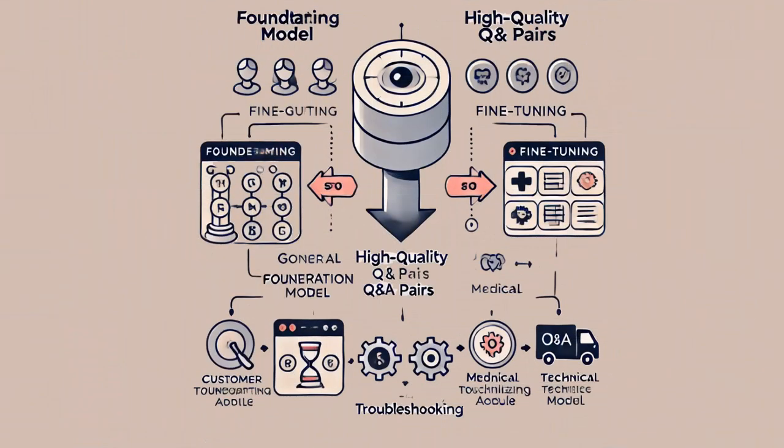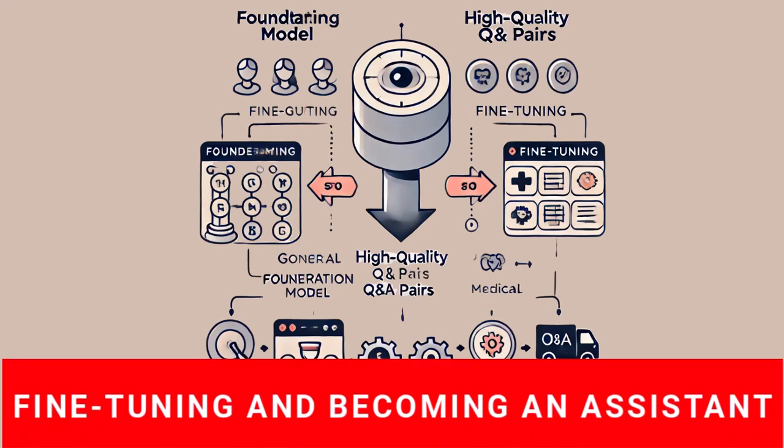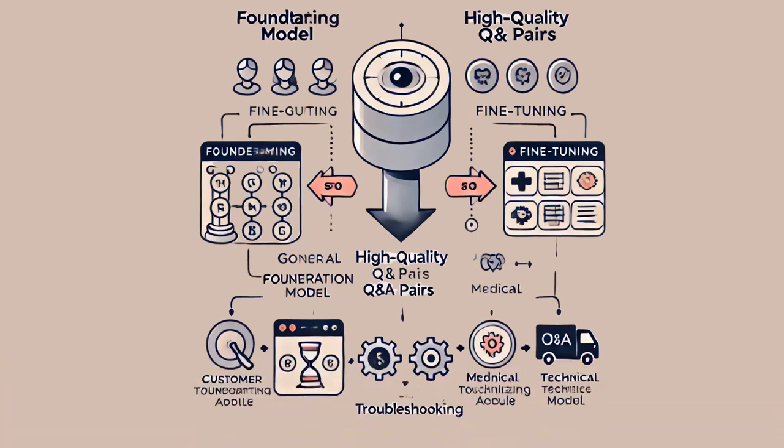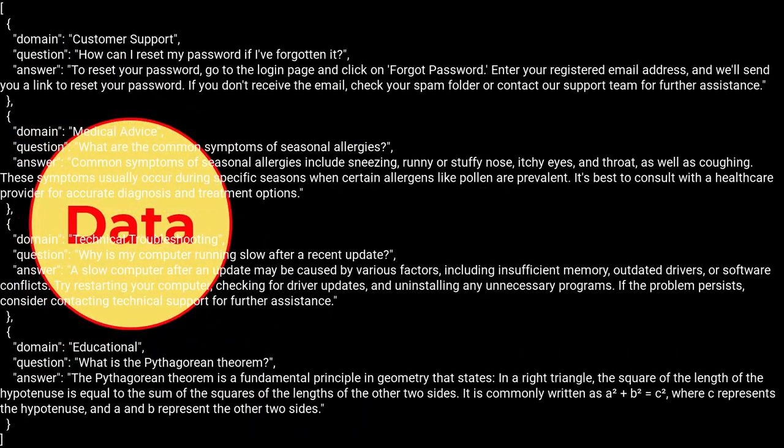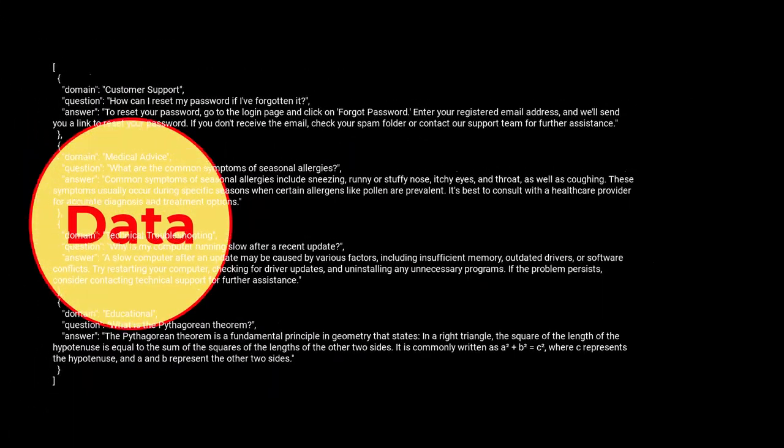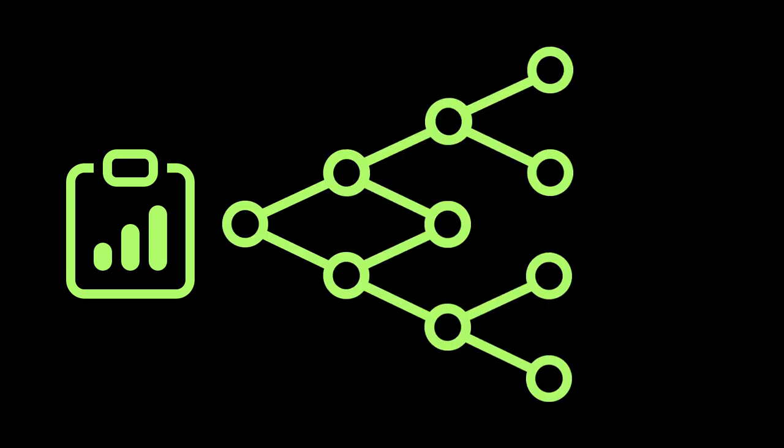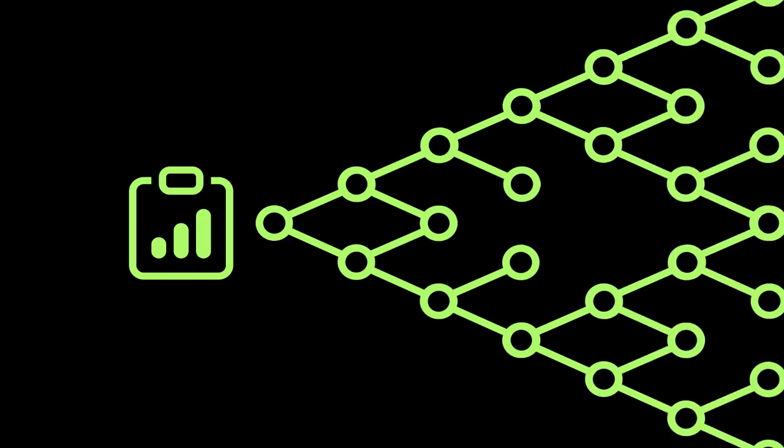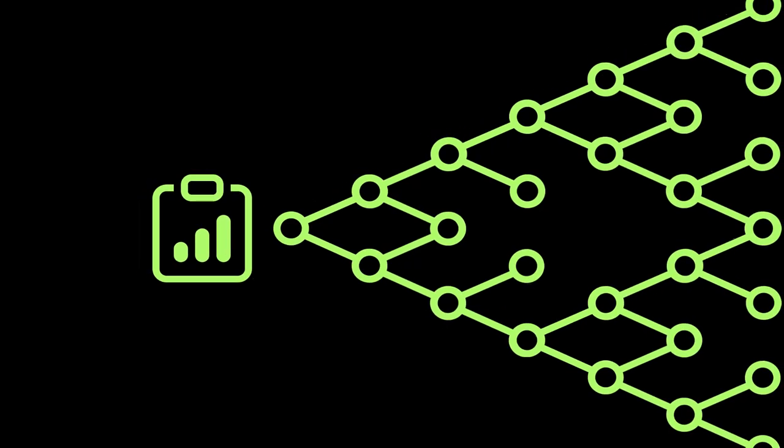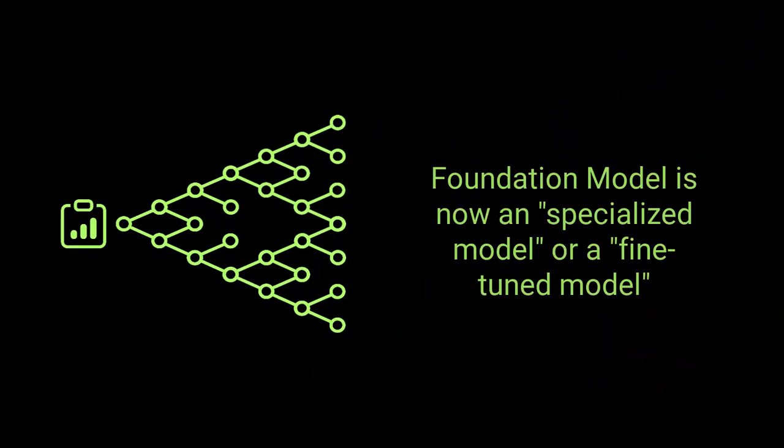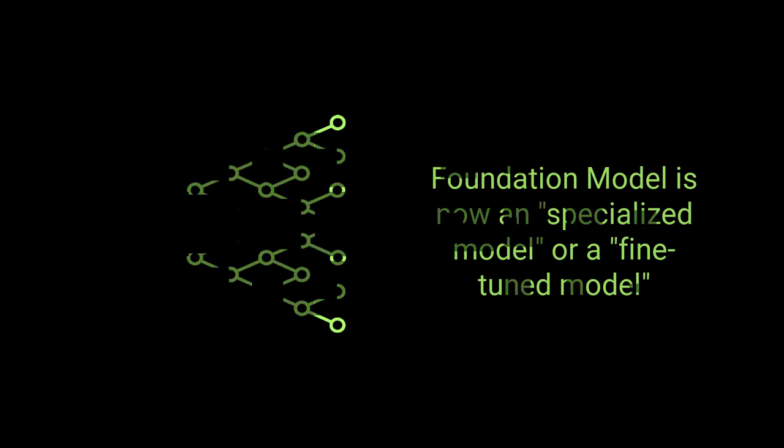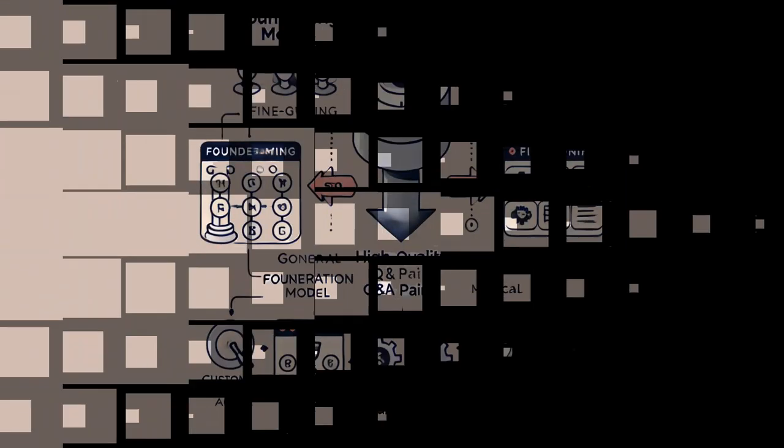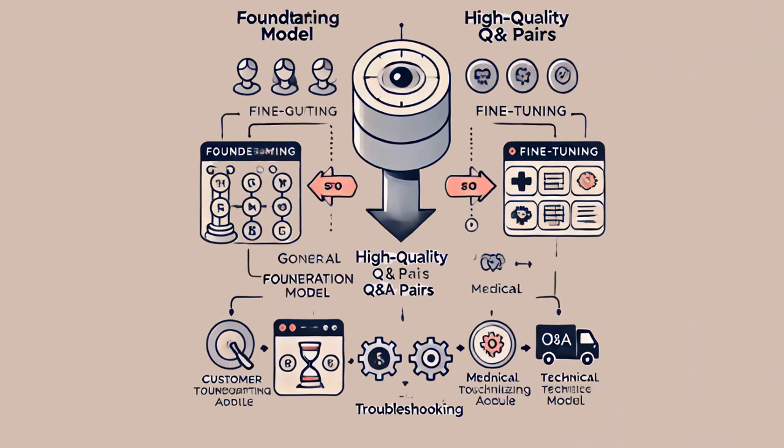After the initial training, the model becomes a foundation model. This foundational version is capable of completing text and generating coherent content based on a wide range of general knowledge. To specialize the foundation model in specific tasks, a process called fine-tuning is employed. Fine-tuning involves further training the model on high-quality, task-specific data, such as question-and-answer pairs. This additional training transforms the model from a general-purpose text generator into a specialized assistant capable of providing precise and accurate responses in specific domains, such as customer support, medical advice, or technical troubleshooting. This process ensures that the model not only understands the nuances of specialized topics, but also delivers more relevant and useful information tailored to particular use cases.